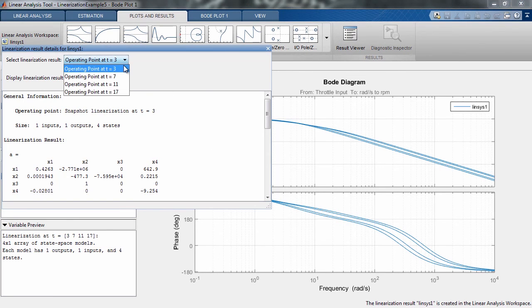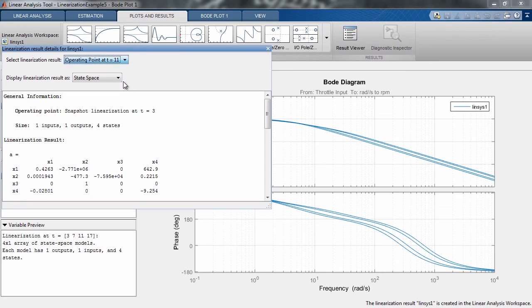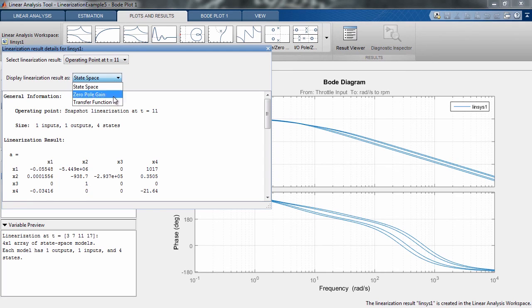Once again, we can use the results viewer to see the linearized system at the different operating points and represent it in different domains.